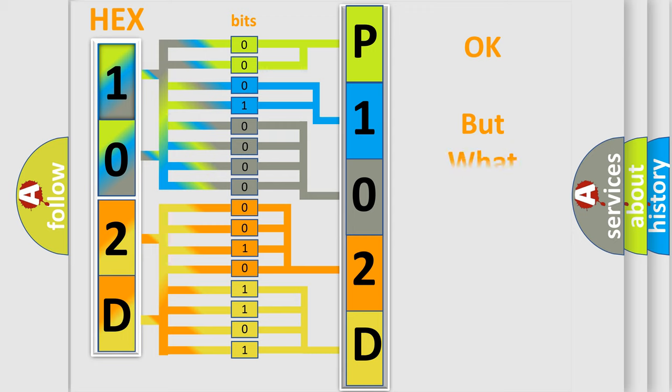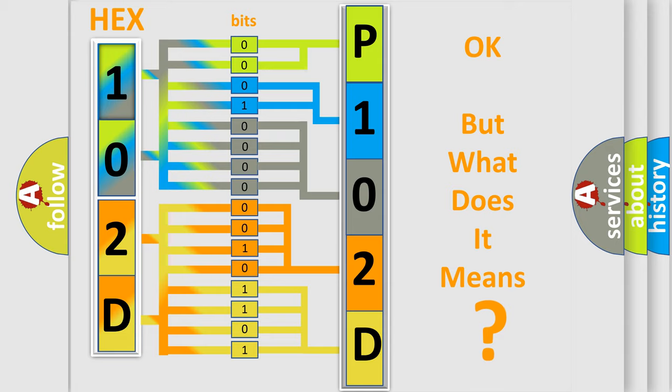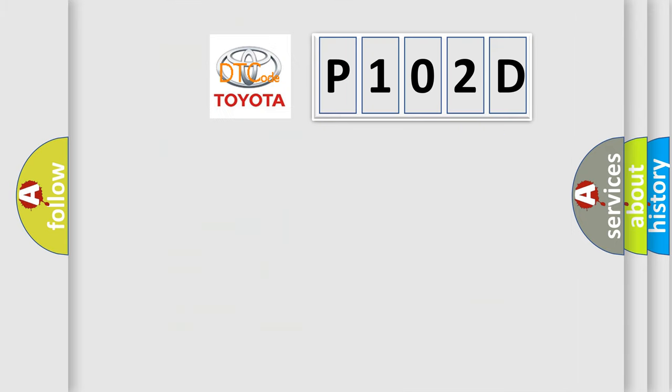The number itself does not make sense to us if we cannot assign information about what it actually expresses. So, what does the diagnostic trouble code P102D interpret specifically for Toyota car manufacturers?